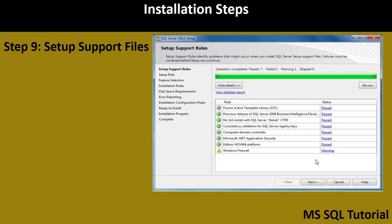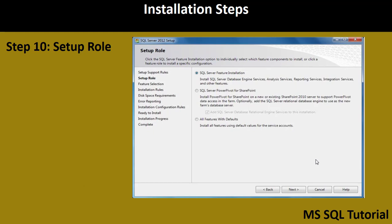Step 10 — Setup Role — is very important. Here you select the SQL Server features to install. The first option, 'SQL Server Feature Installation', includes Database Engine Services, Analysis Services, Reporting Services, Integration Services, and other features. The second option installs Power Pivot for SharePoint. The third option installs both. In this session, I am selecting SQL Server Feature Installation for SSIS, SSRS, and SSAS related features.